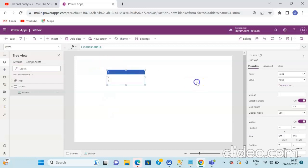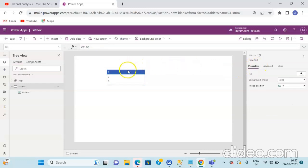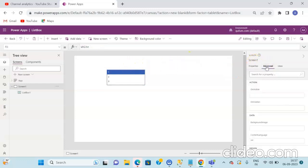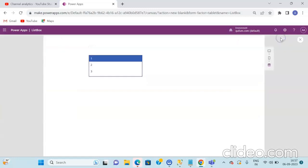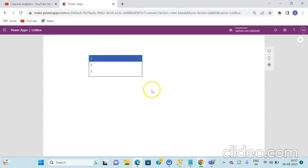If you see the ListBox control, the default items that it contains are 1, 2, and 3. So if you run the application as it is, you will see that there are three items contained in this ListBox, that is 1, 2, and 3.